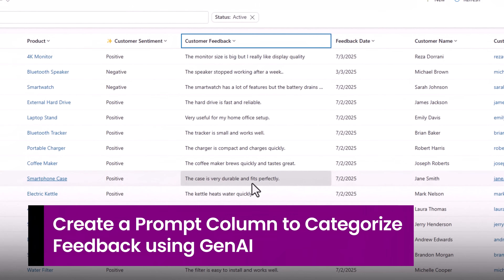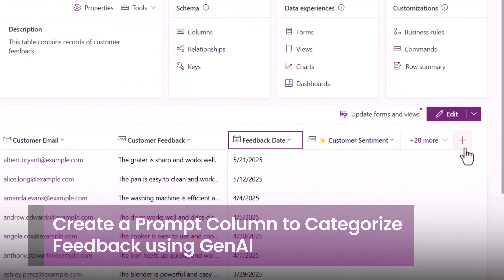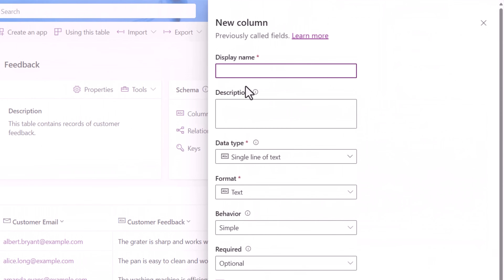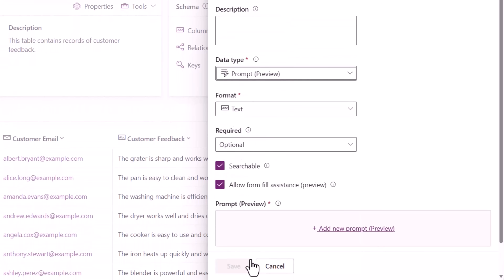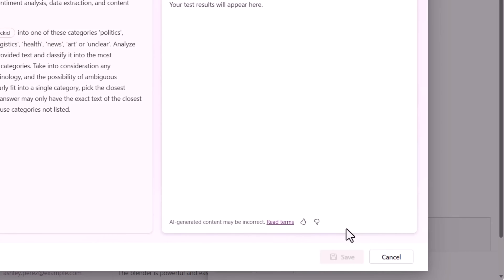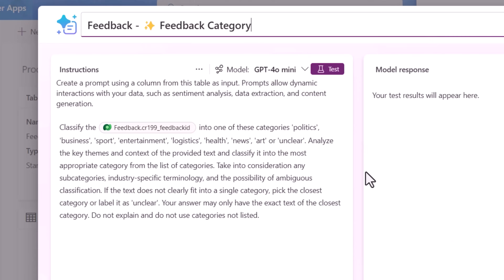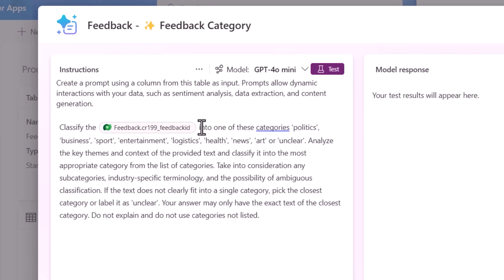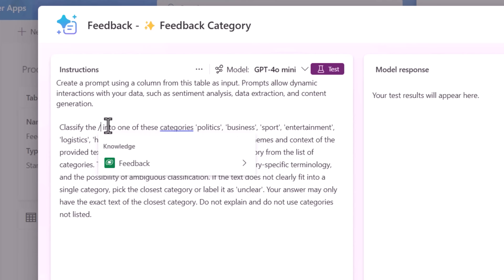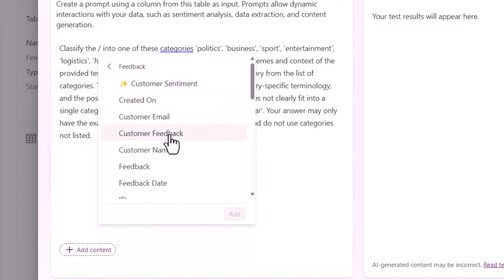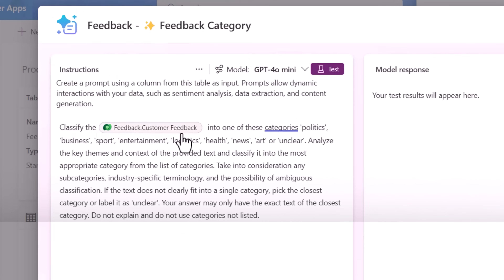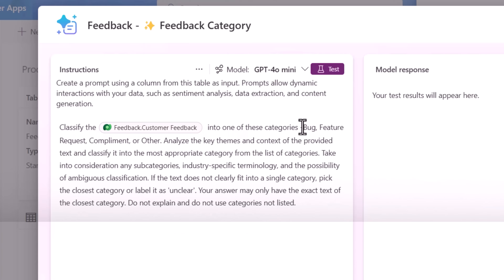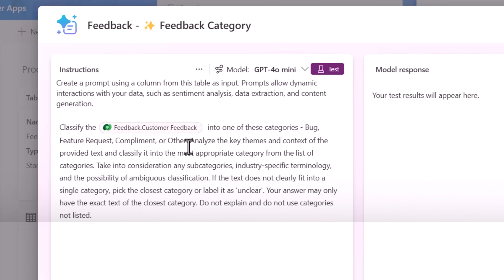How about another prompt column to categorize the type of feedback being provided? Back to my table — I'll go and create another prompt column called Feedback Category. Once again, data type prompt, and let's create another AI prompt. I will classify the feedback — I'll put a slash and provide the customer feedback column as knowledge for this specific prompt — classify the feedback into one of these categories: bug, feature request, compliment, or other.